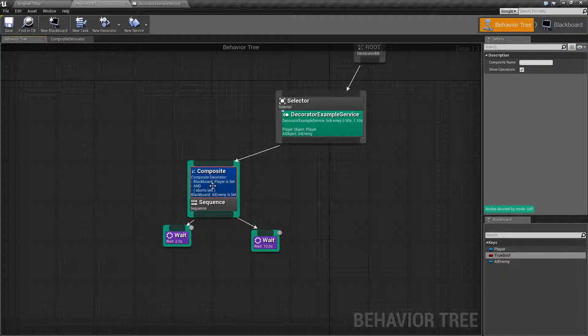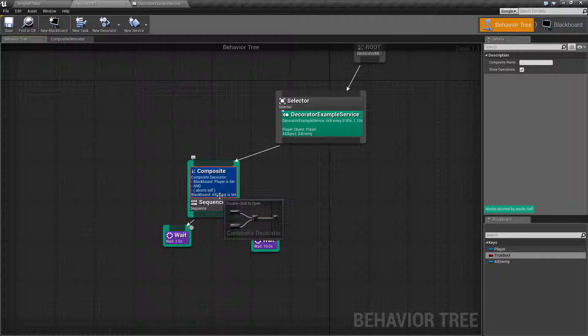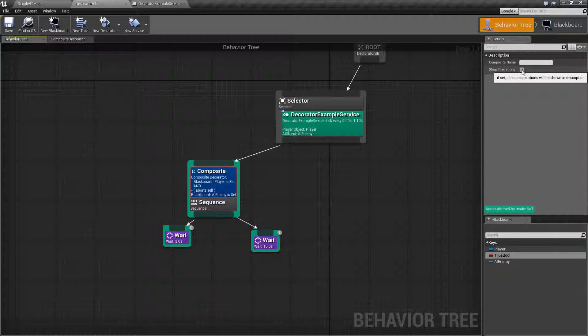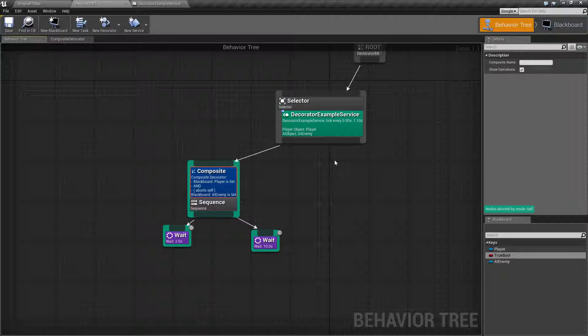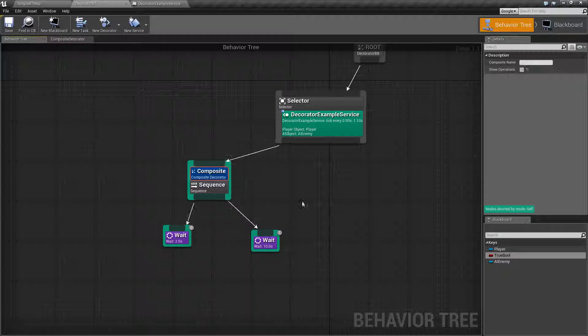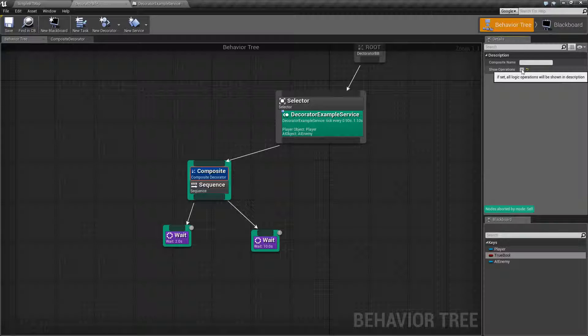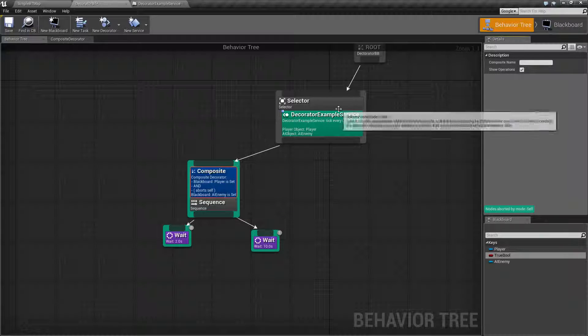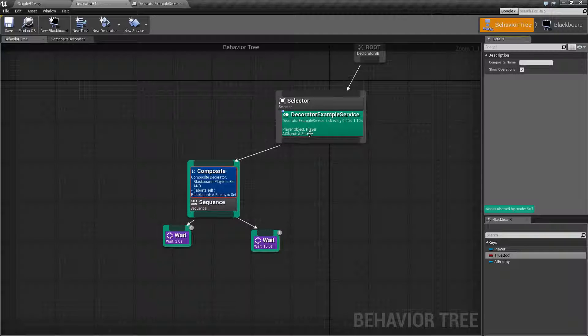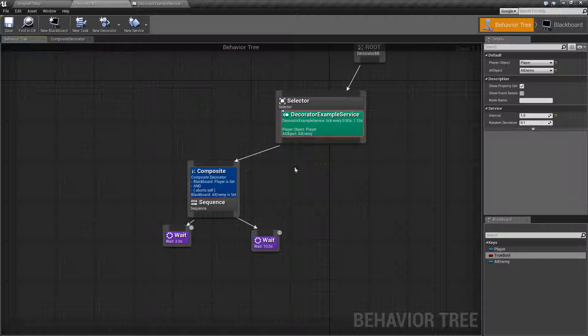Now, one thing you may have noticed is sometimes maybe this gets a little bit big. You have the option to show operations here. If you have it checked by default, you'll see this. If you had unchecked, it's going to go ahead and hide it and just leave you the title of what it is. So, it's something to keep in mind if your nodes are starting to get pretty large.